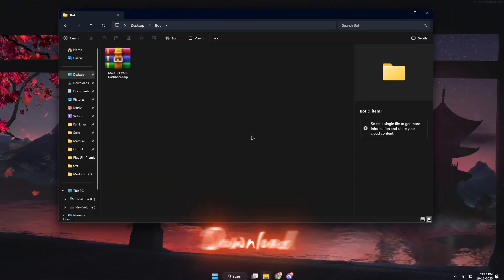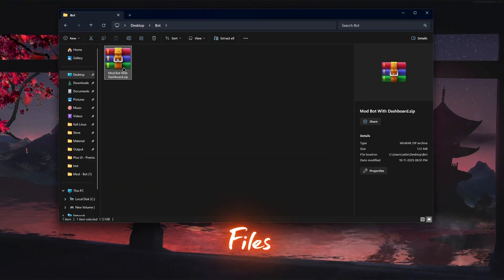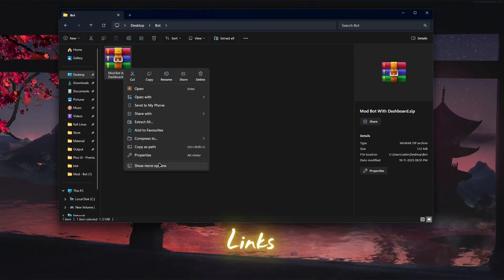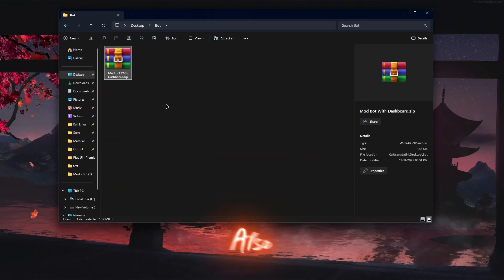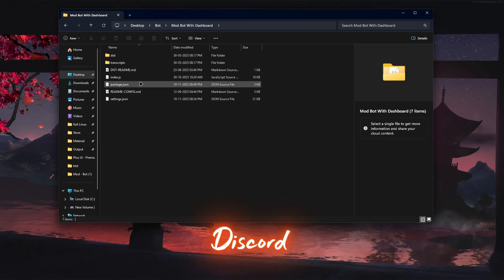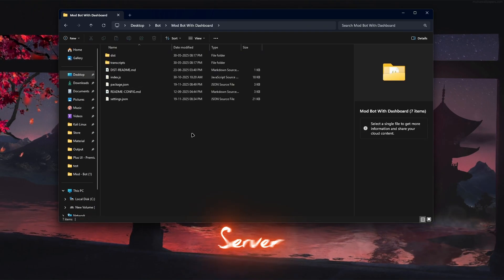First, download the required files. The links are in the description and also available in my Discord server.